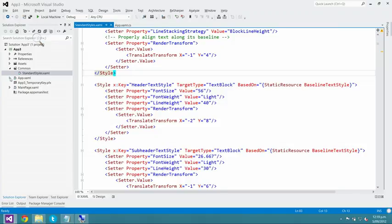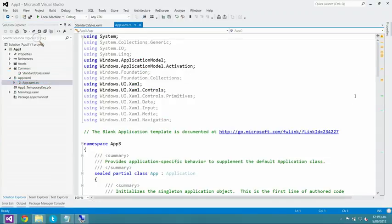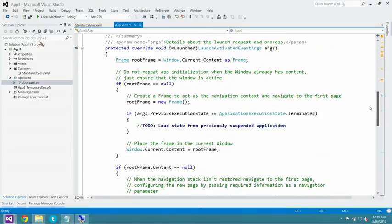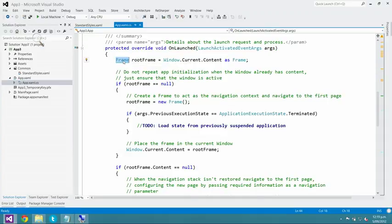That's partly why you should use those styles — so you don't have to remember that 26.667 DIPs equals 20 points or 12 points. There's a whole collection of styles that come for free. I also want to show you what happens in the app's Application class. The OnLaunched method is our entry point when the user accesses the application via the tile on the start screen. The key piece here is the Frame, which allows us to navigate around the application with methods like GoForward, GoBack, CanGoForward, CanGoBack, and Navigate.